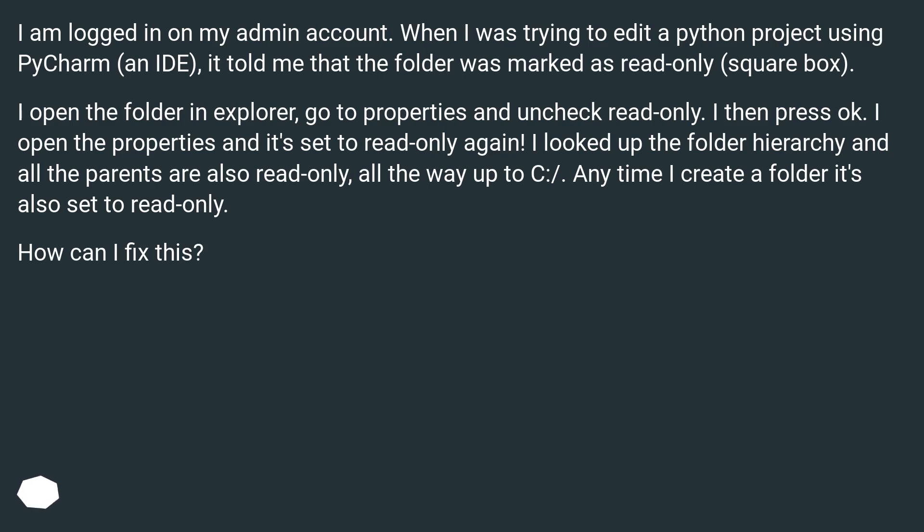I looked up the folder hierarchy and all the parents are also read-only, all the way up to C:/. Anytime I create a folder it's also set to read-only. How can I fix this?